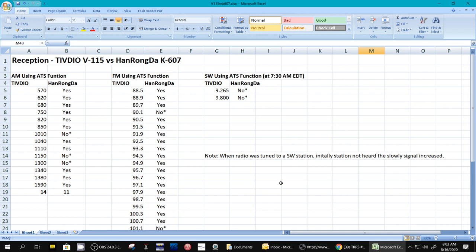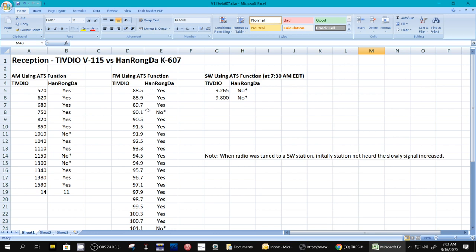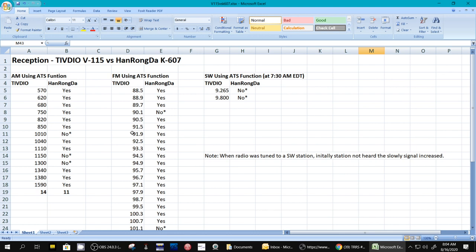Now, I did find some other functions that were slightly different on the two radios. And one thing, I was blown away because I could not figure it out. And there's nothing in the manuals of how to, on the TIVDIO, how to get it out of ATS mode once it's found some frequencies. So what happens is once it's found these frequencies, and they were all stored in memory, I couldn't get it out of memory mode. And I couldn't find anything in the manual, either its manual or the K-607 manual.